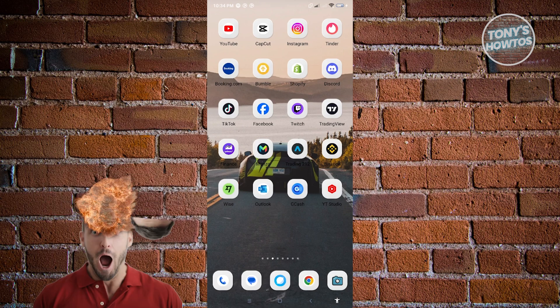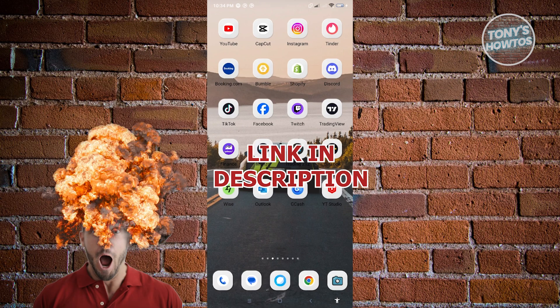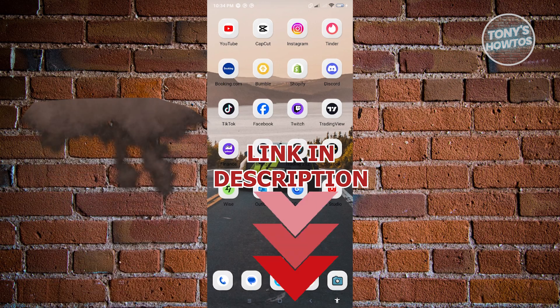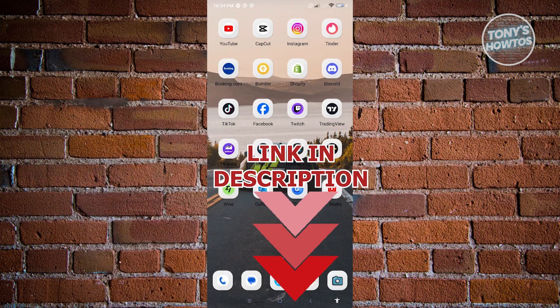But before we start, hurry up and check out our list offer just under this video. So let's get started.